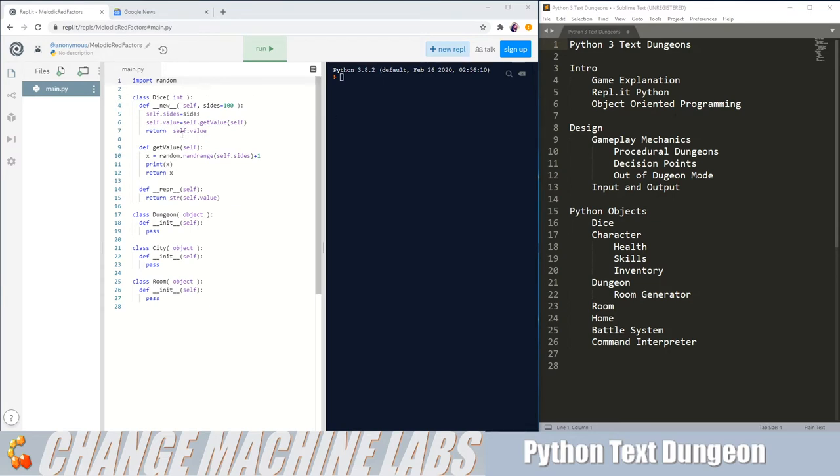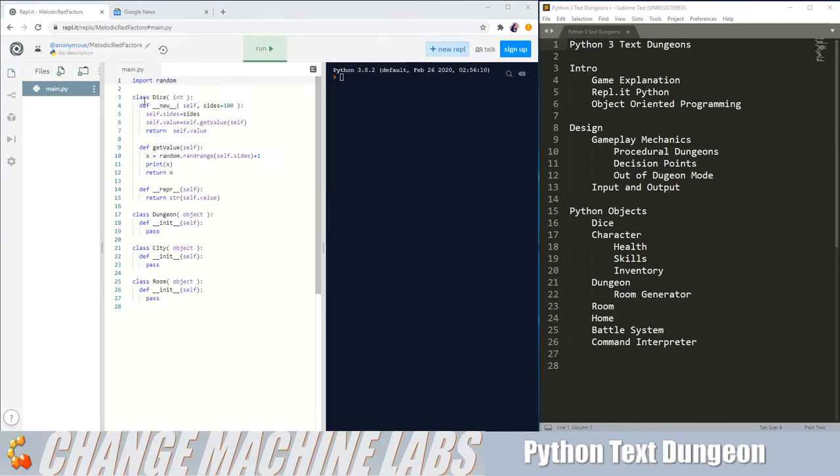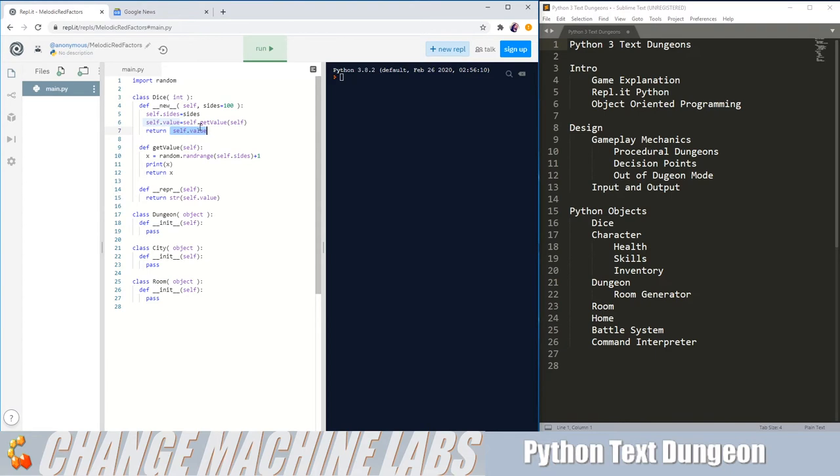The first thing we're going to need to do is take another look at our return value from our new method. We're going to have to update it. So instead of just returning value, which is an integer, we want it to return a dice class object with the value of the integer we want. Which sounds a little confusing, and I apologize, this is probably the most verbose Python-y line in this entire game.